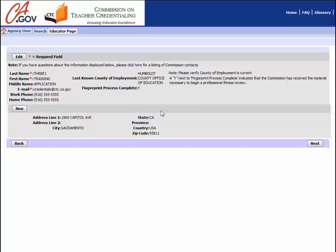Once you have verified your information, click on the next button at the bottom right hand side of the screen to proceed.